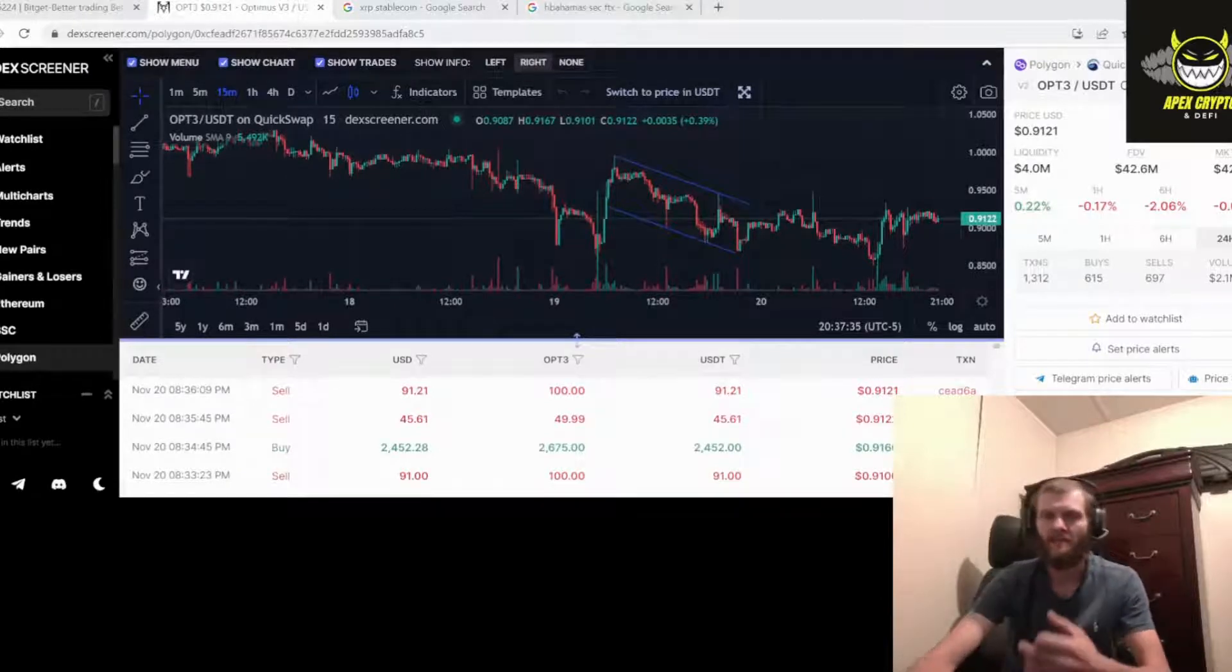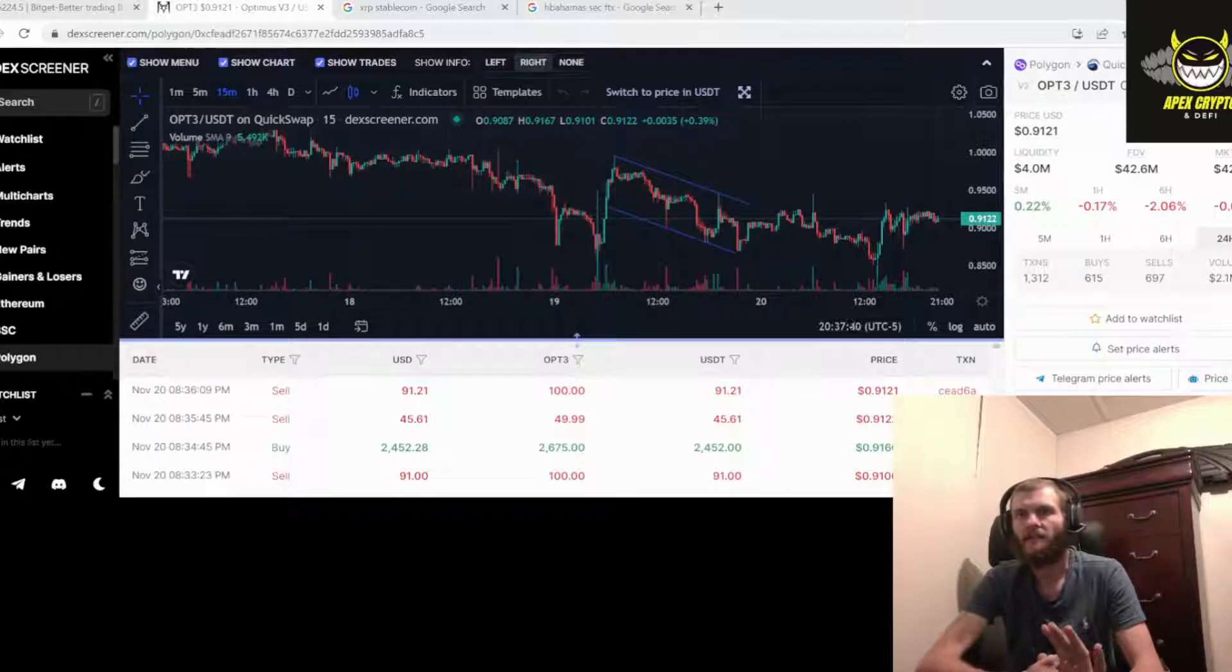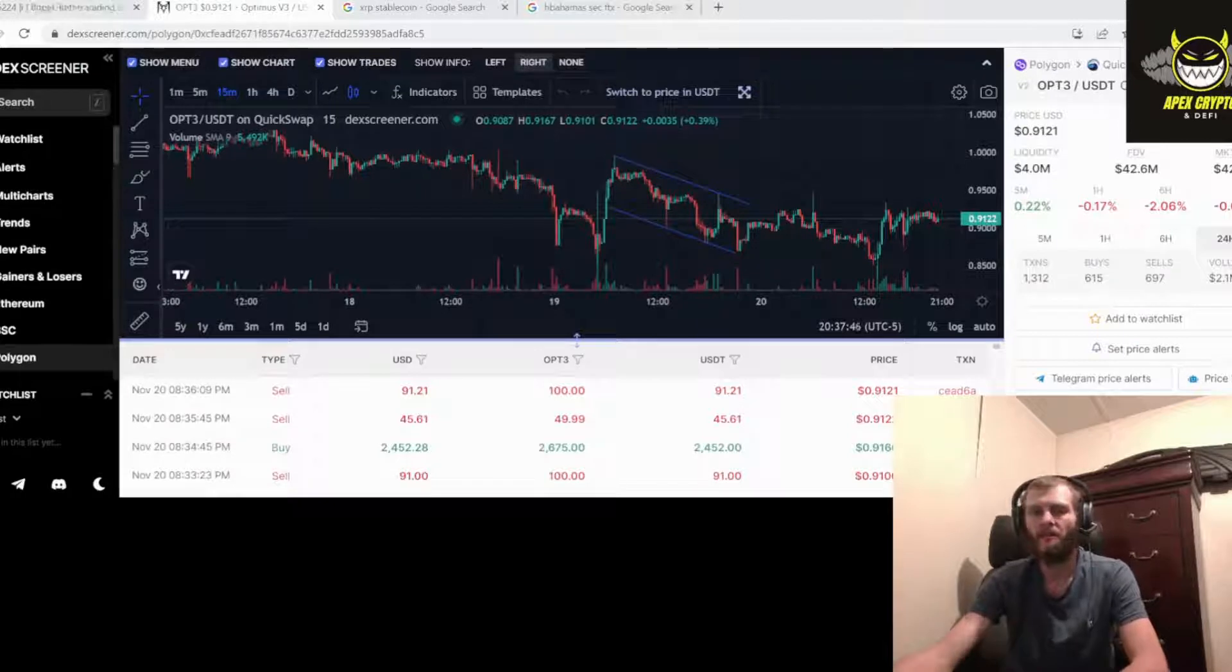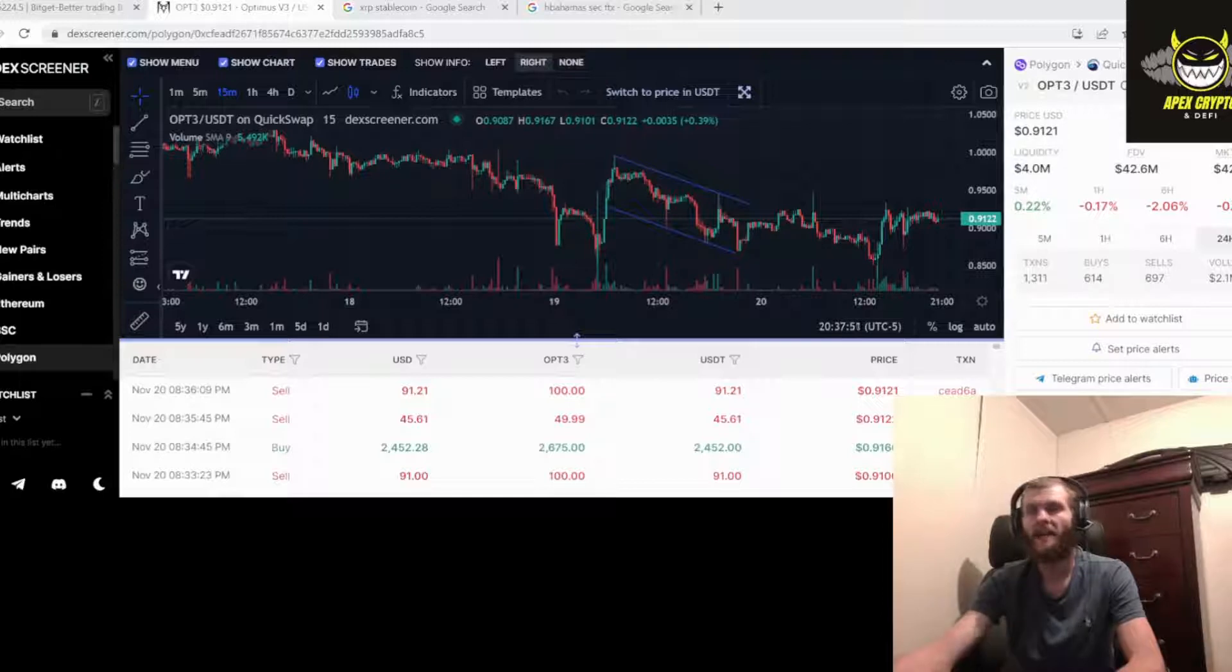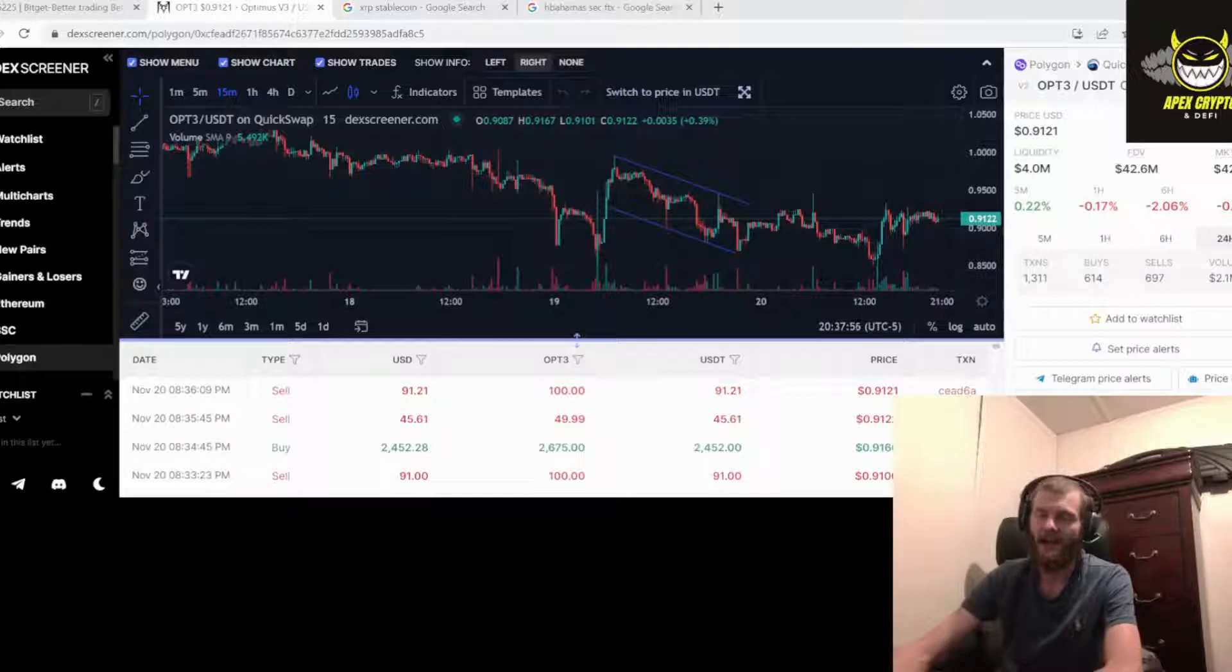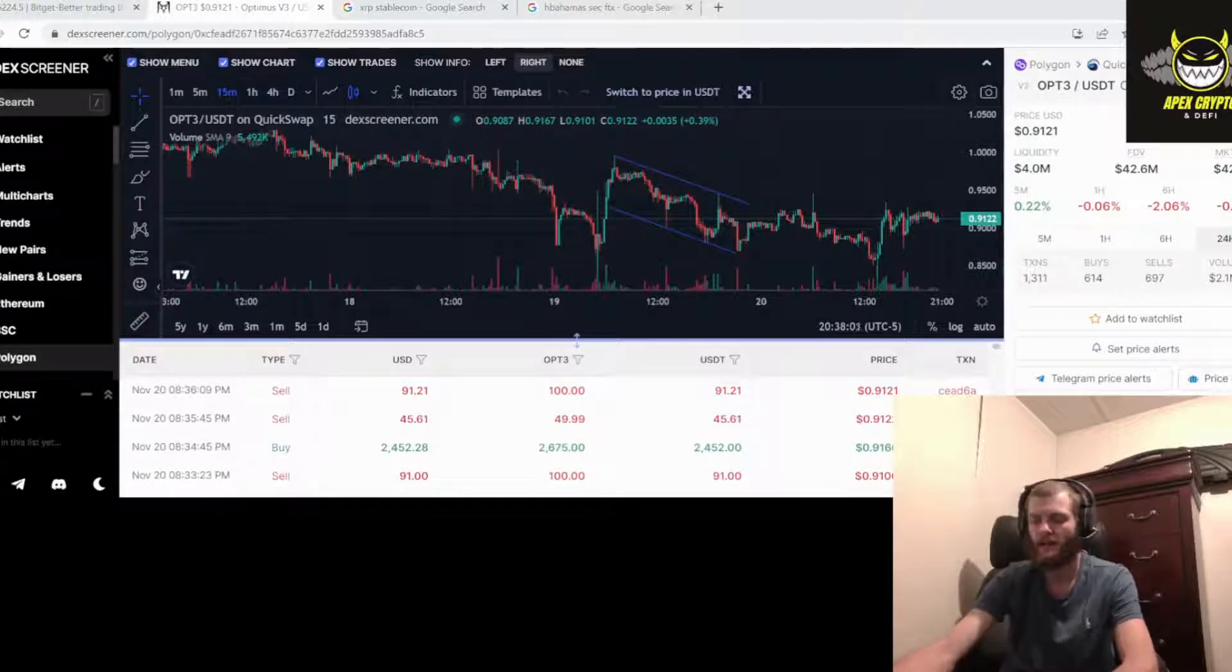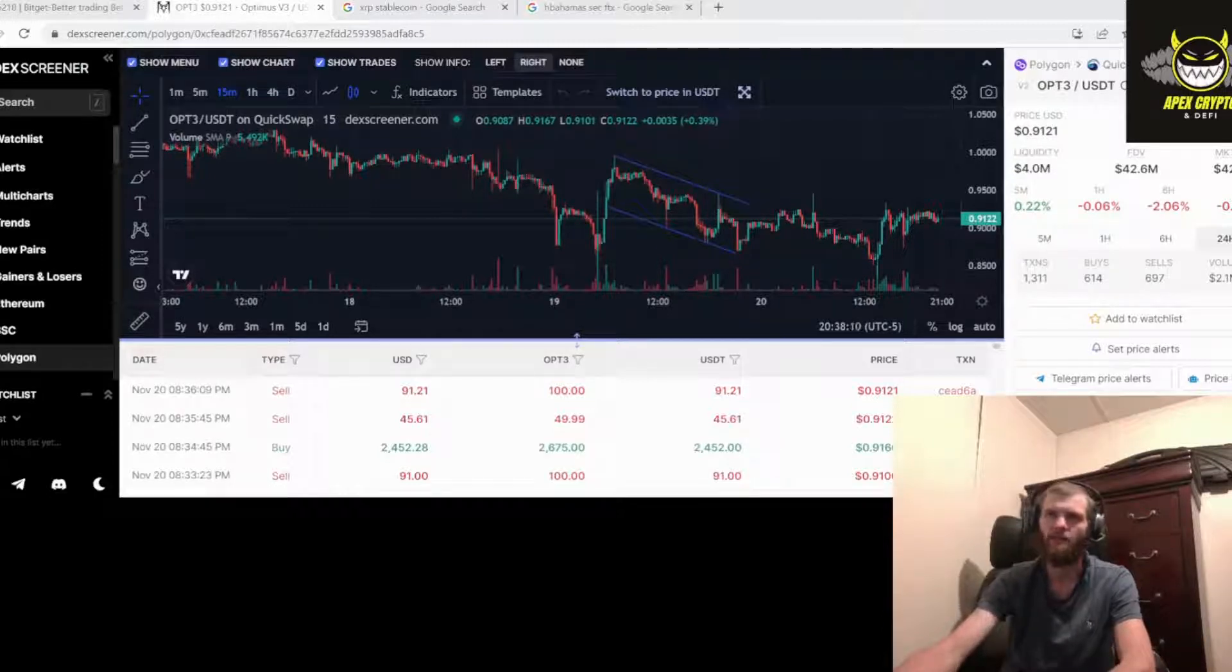What's up everybody, it's Apex Crypto and DeFinance. Today we're going to discuss a little bit of Optimus, a little bit about the new XRP stablecoin they just dropped, a little bit about the Bahamas SEC telling SBF to hack into FTX and move them funds, and XRP is trying to cut a deal and get their money. So we're going to dig into all them things today and see what's going on inside of the world of crypto and DeFi.